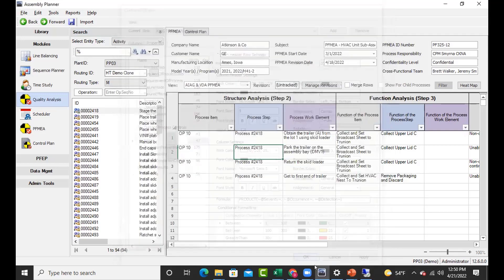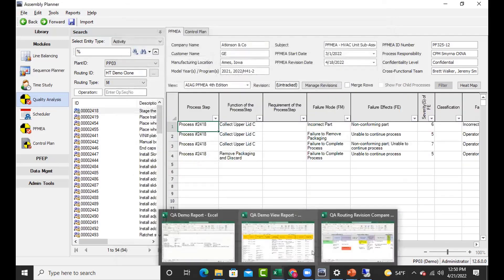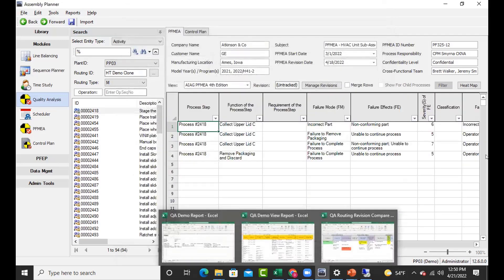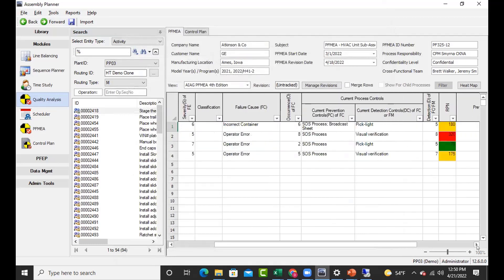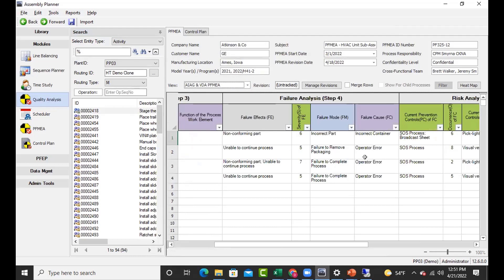Let me quickly show you that calculation working inside our system. You can see our SOD calculations here, and if I modify this value, my RPN over here is going to change, and my color highlighting is going to highlight my row. This is a property of the view — that field doesn't even exist in the VDA view, but it's calculated in your V4 view.